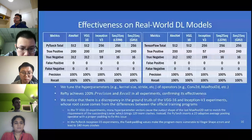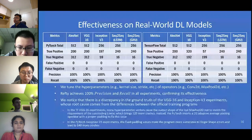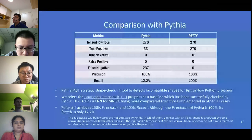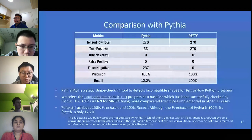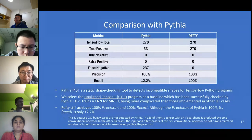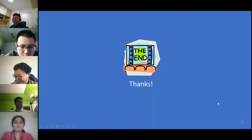We also compare RAVT with Pythia, a static shape-checking tool to test compatible shapes for TensorFlow Python programs. The session chair interrupted to note the five-minute time limit had been reached. Yanjie concluded, and the chair thanked him, noting they would discuss more in the Q&A. The next and final talk is from Harrison, about GraphFuzz — library API fuzzing with lifetime-aware data flow graphs.